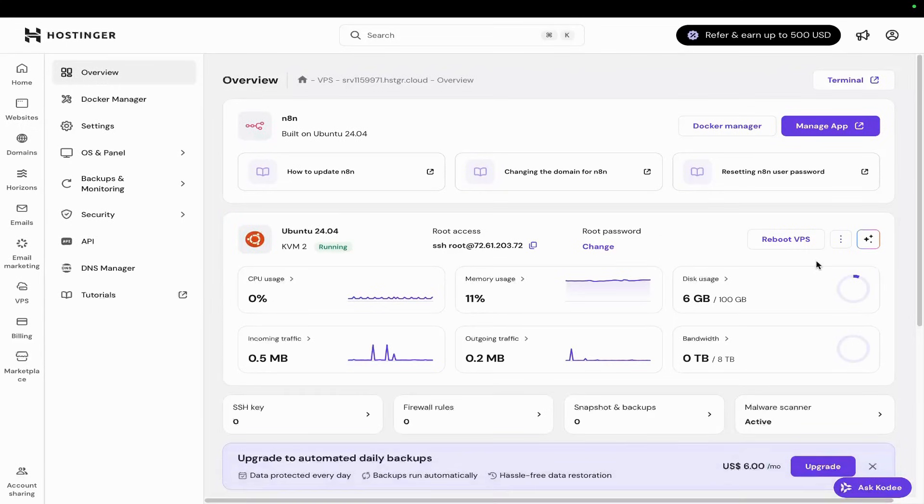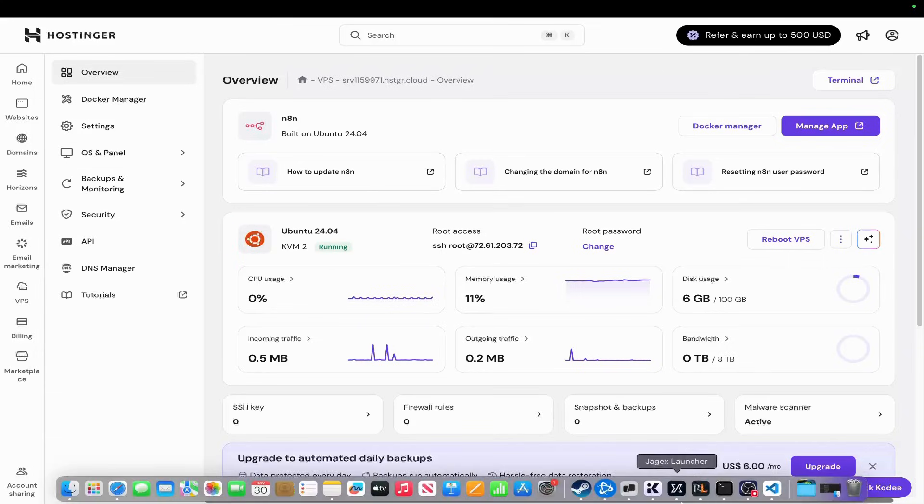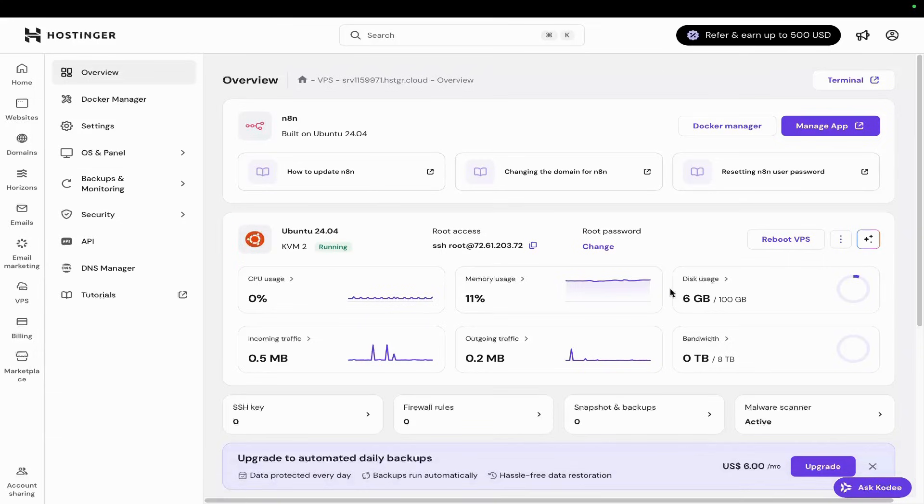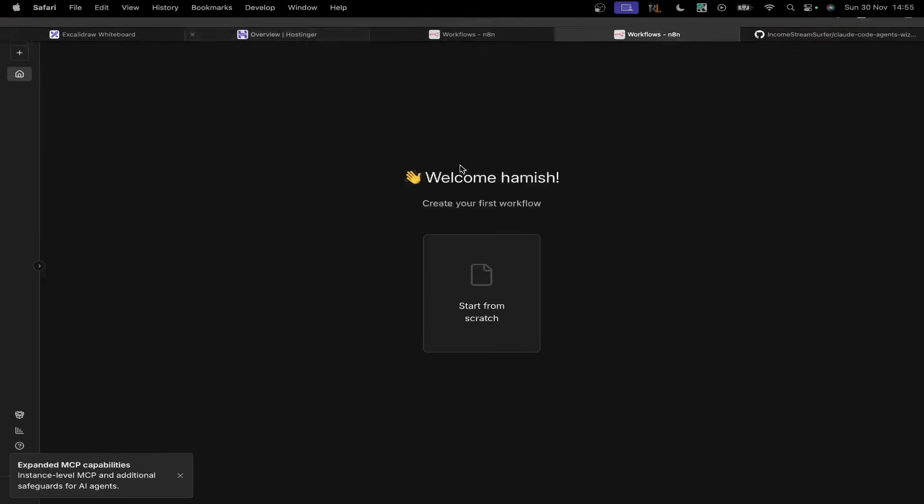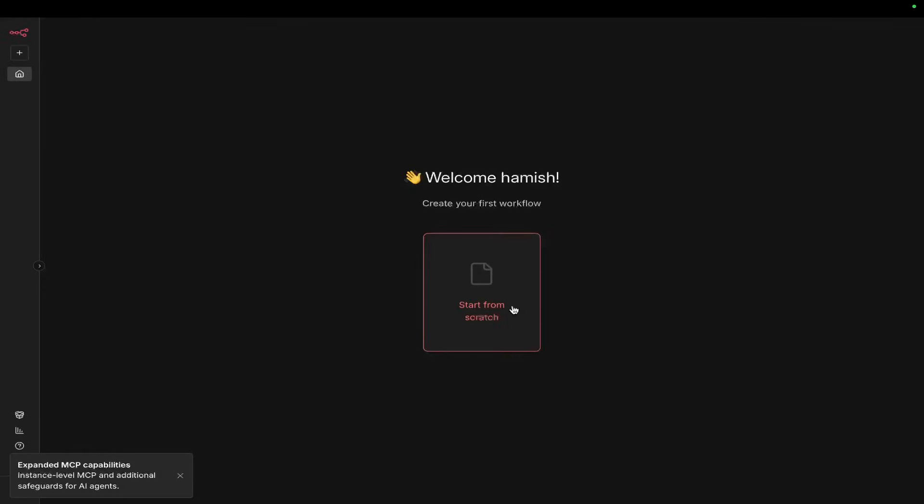Now that you have your Hostinger n8n instance - I'm not sure if this is technically self-hosted or not, I'm not an expert on that - come into your Hostinger and press manage.